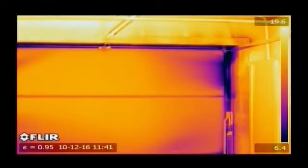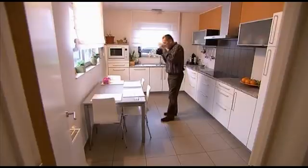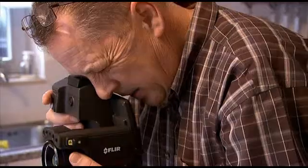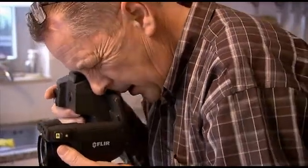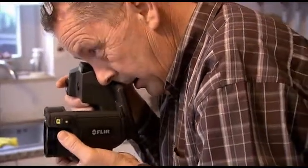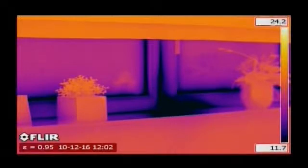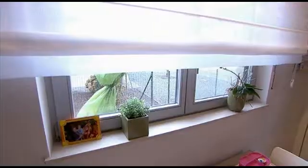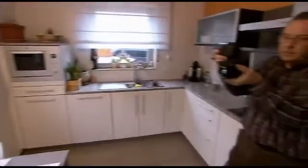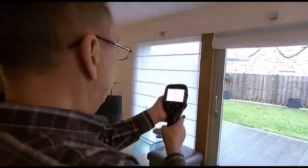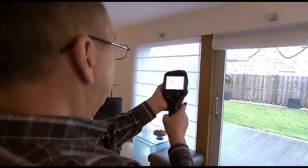Thanks to thermal imaging, there's no need to fill the room with smoke to visualize the airflow. Once identified, leaking areas can easily be fixed before coverings and fittings make the elimination of this potential construction fault an expensive and cumbersome process.